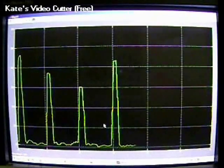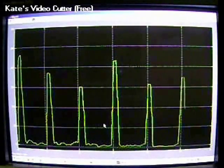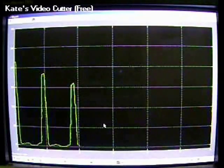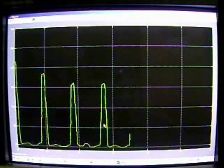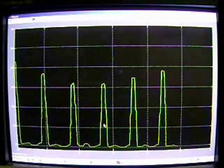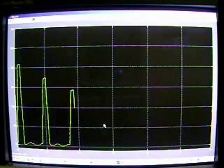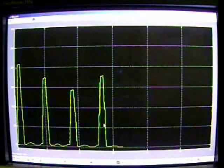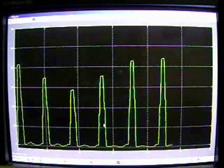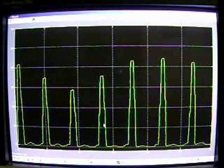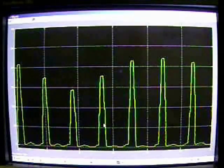The moving window integration produces a signal that includes information about both the slope and the width of the QRS complex. For our sample rate of 200 samples per second, the window is 30 samples wide.